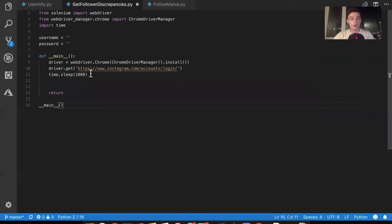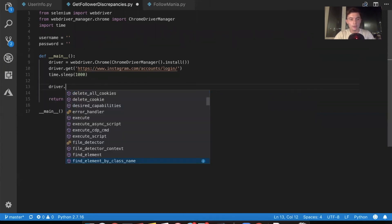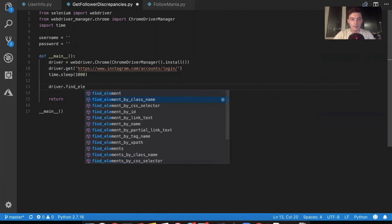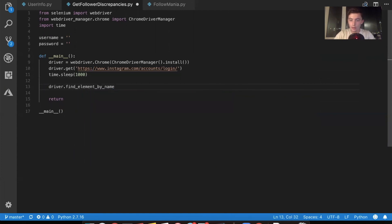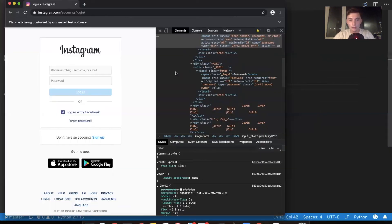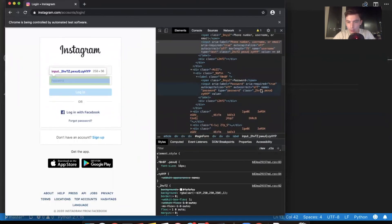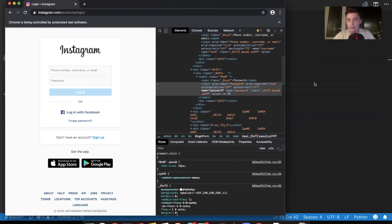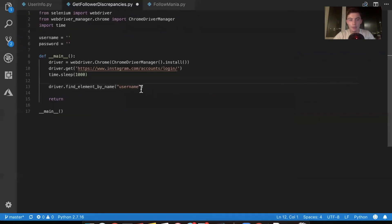So, you can just say very easily driver dot find element by name, right? The name was username. Nothing fancy there. Look, name equals password. That's all we're doing. We're using that attribute selector that they have pre-installed find element by name. We're using the username.